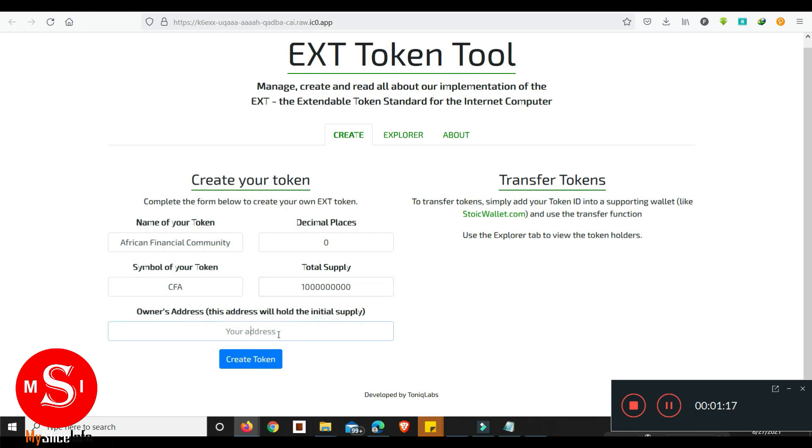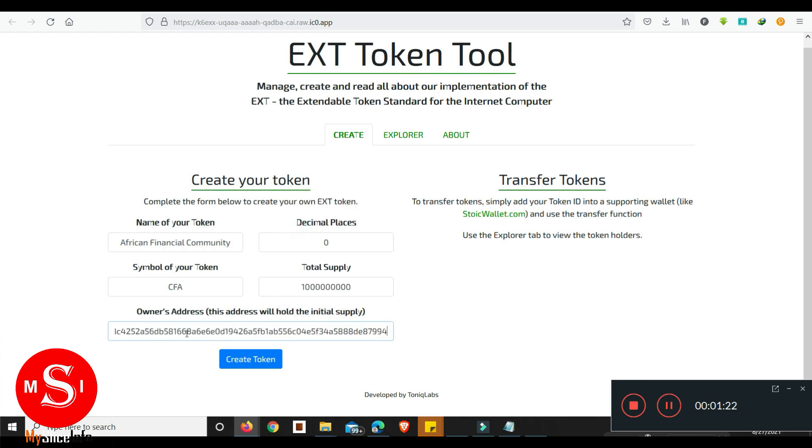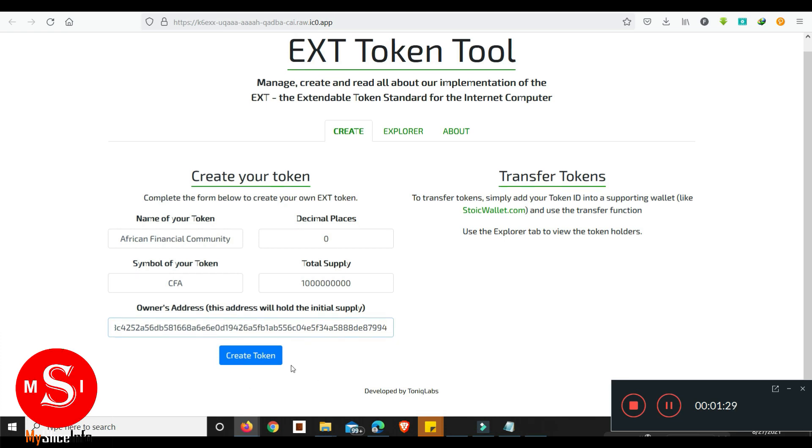And then next we want to paste the address which we created in Stoic wallet. I'm gonna put the address here and once we click on create, we'll create our token in no time.